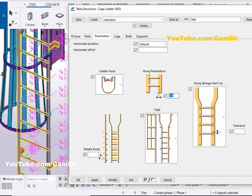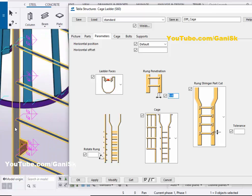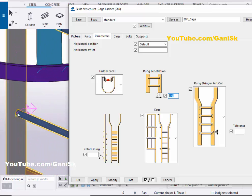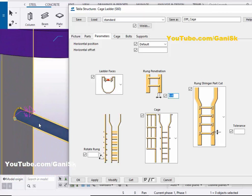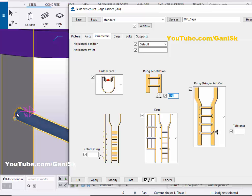From this option, you can control the penetration of this horizontal rod into the plate. By default we have 1/8 inch. If you want to increase or reduce this value, you can do so from here. Then click on the Cage tab.